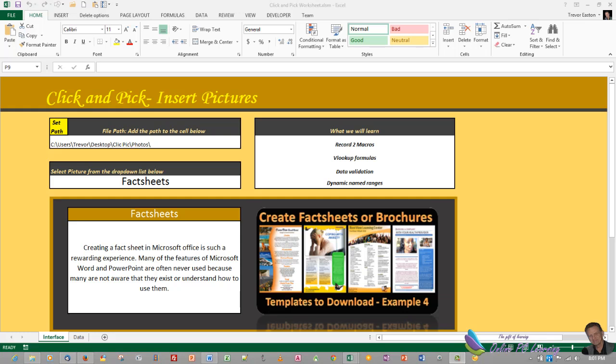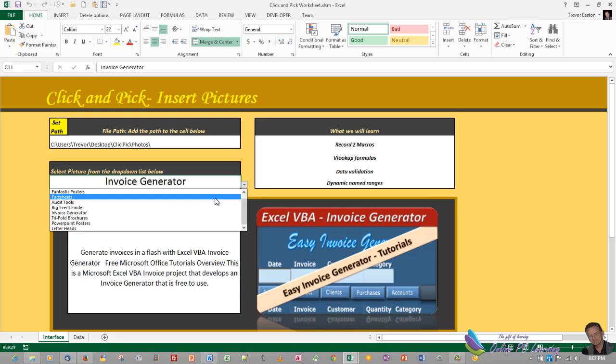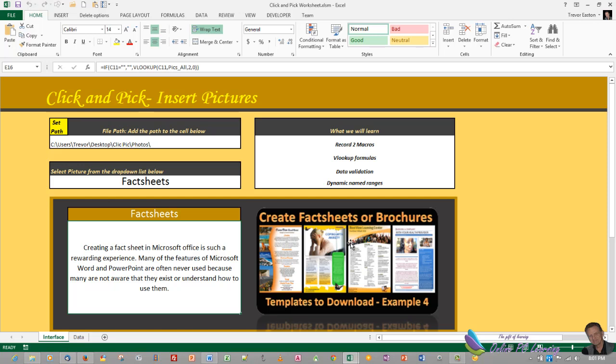Well greetings, this is Trev from OnlinePCLearning.com. I'm going to show you how to create this little application. We've got an overview video up there to show how everything is set up and how everything works. It's a little application that allows us to choose a category, a name, and then we populate a title and also look up some information and import a picture from a folder that is not in Microsoft Excel.